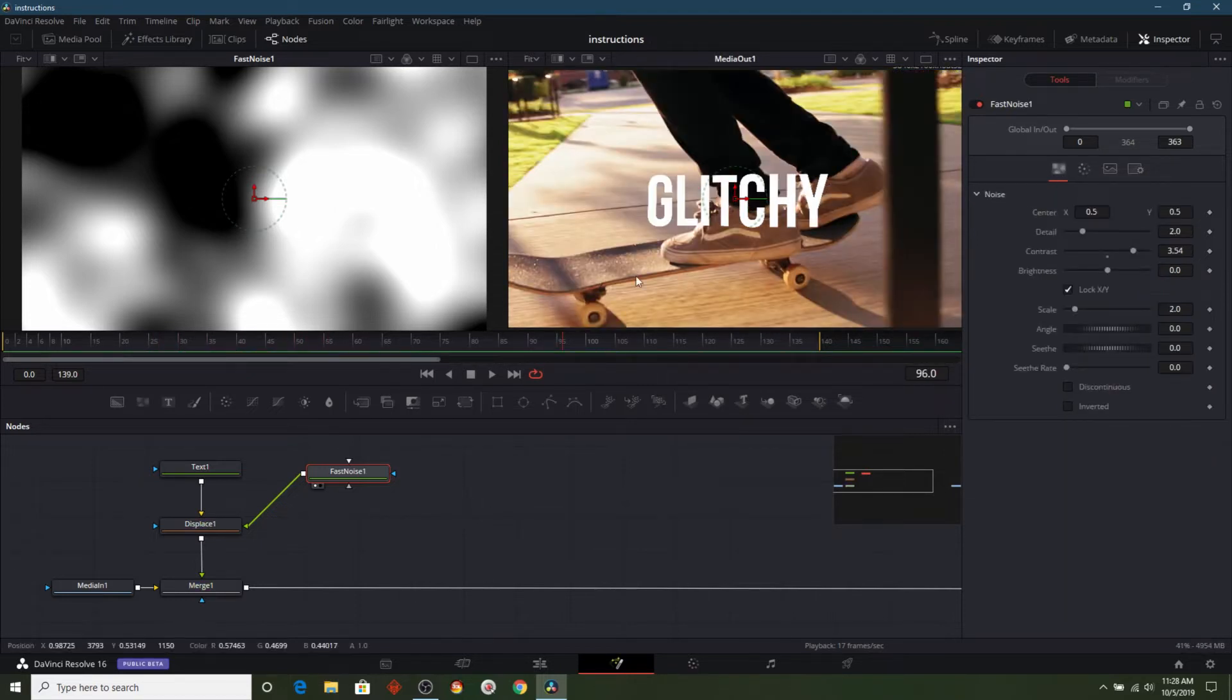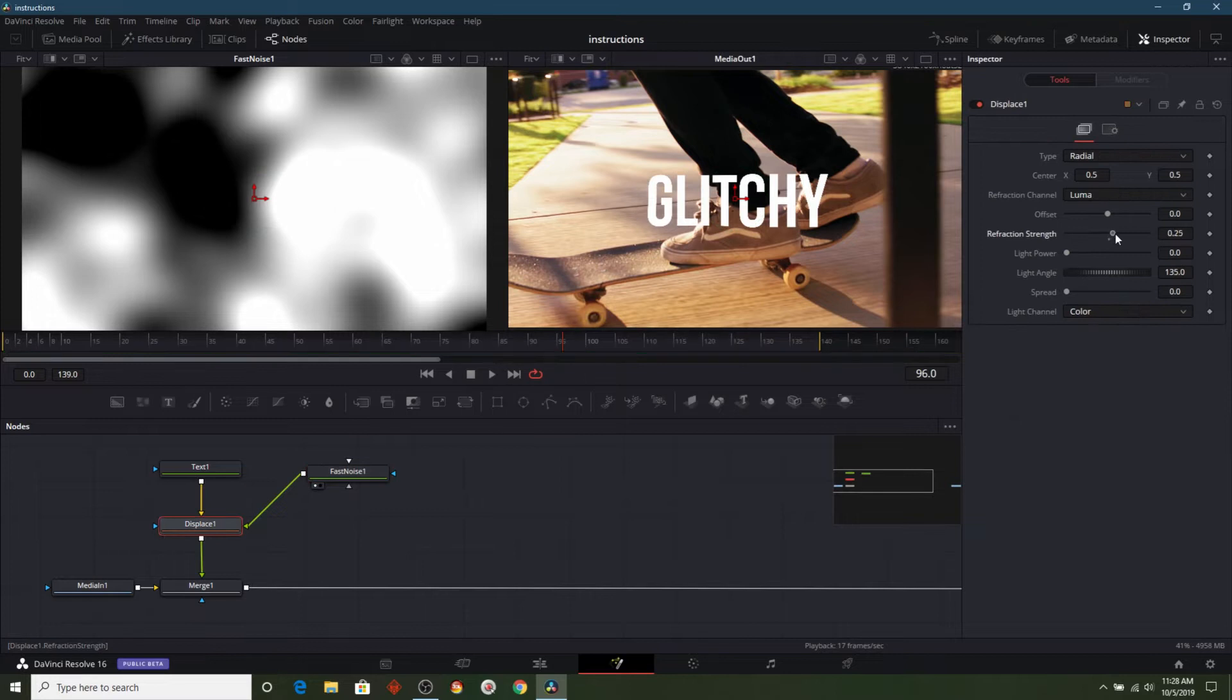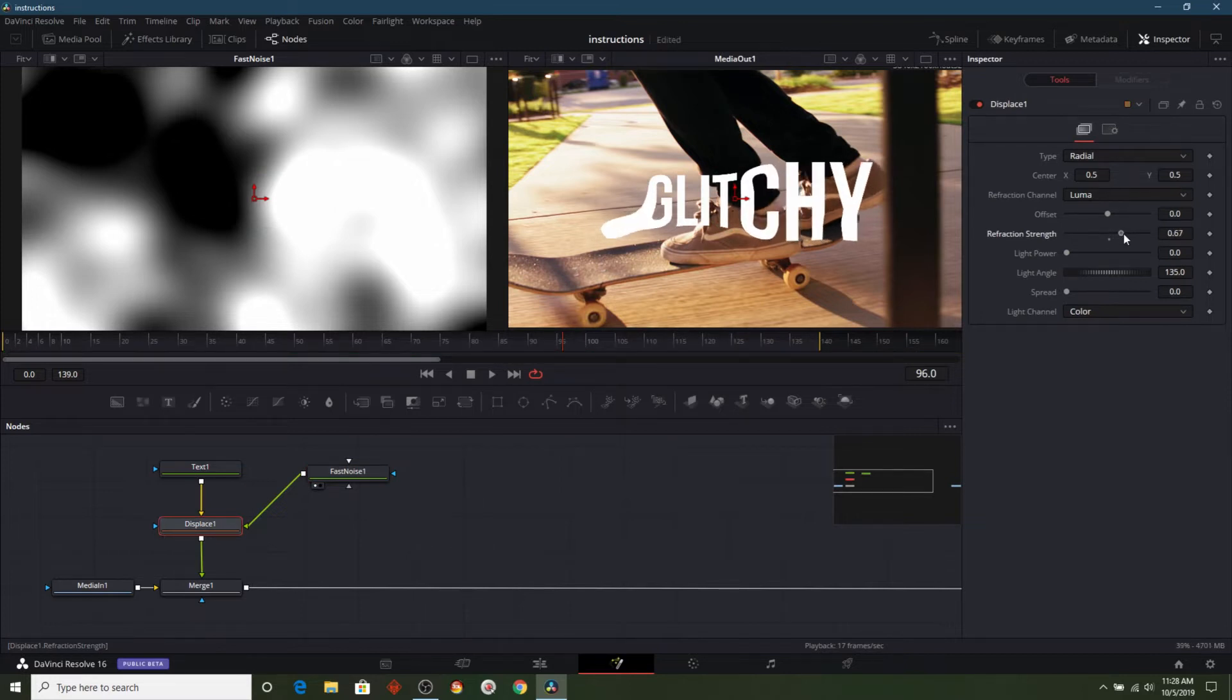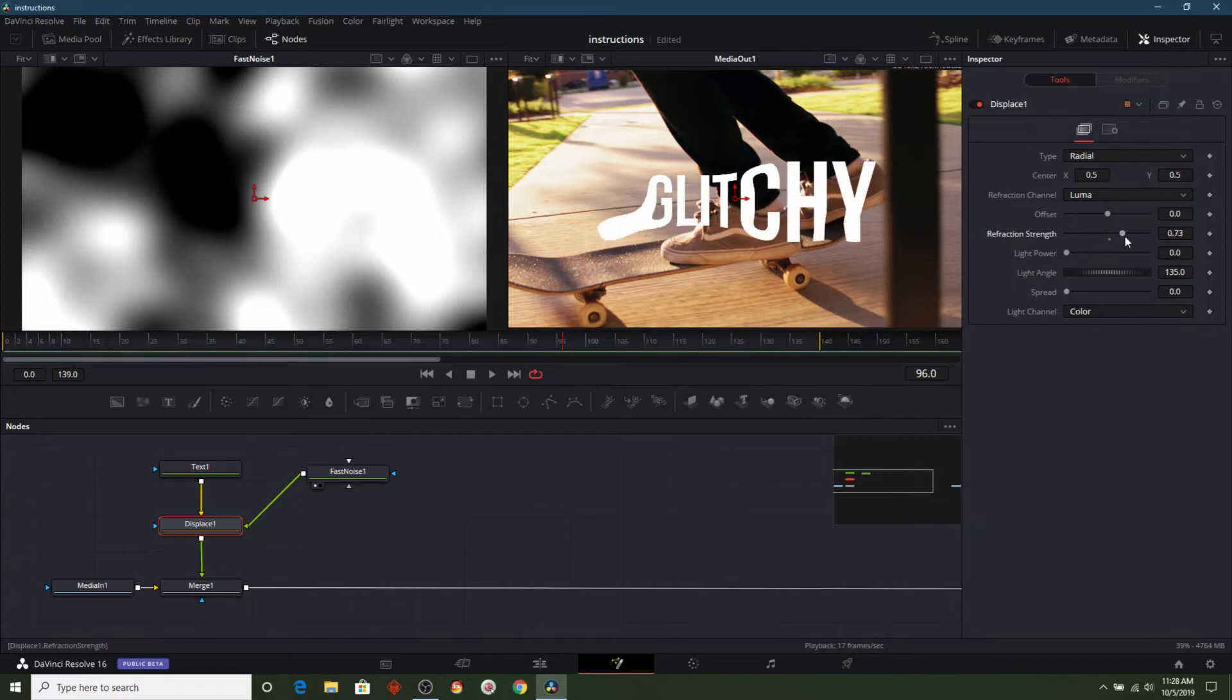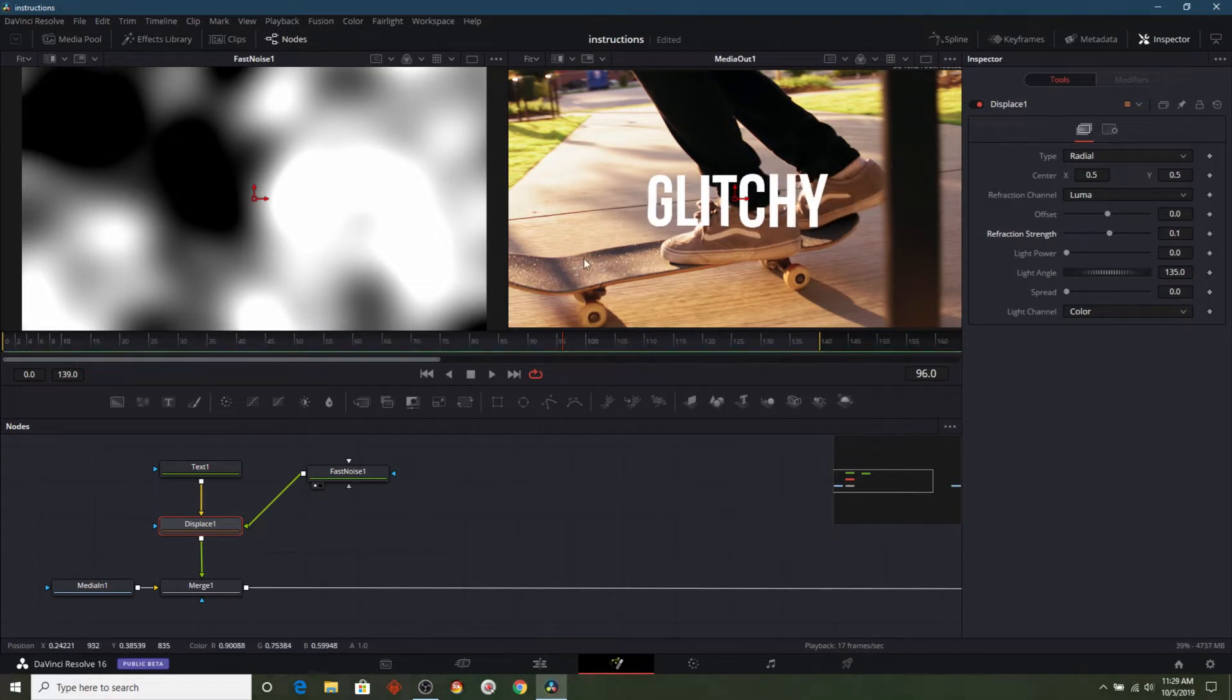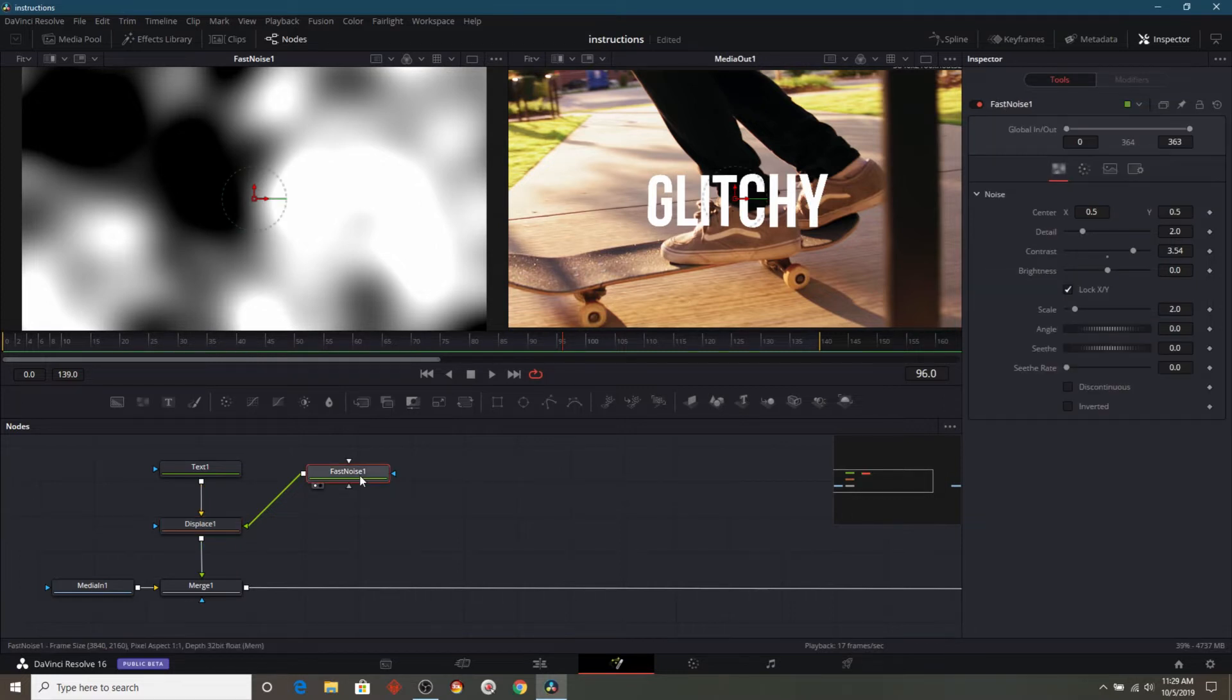Let's go ahead and drag from that node over to our displace node and you can see right now, it's not doing much of anything. So, let's go ahead and choose our displace node and you'll notice that if I start adjusting the refraction strength, now weird things are starting to happen to the text. However, this is not exactly what we want, it's doing what we expected it to, but we don't want it to just bulge out like that.